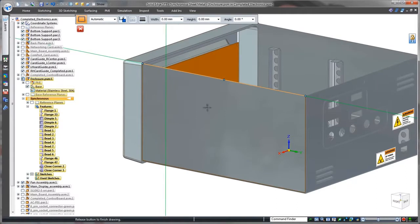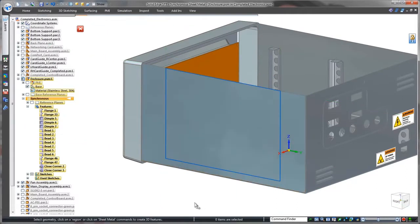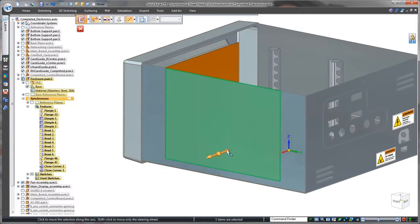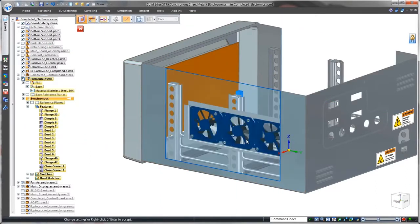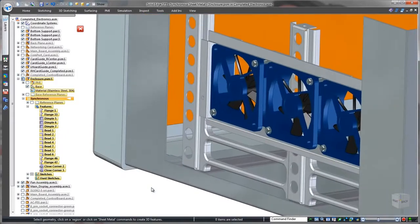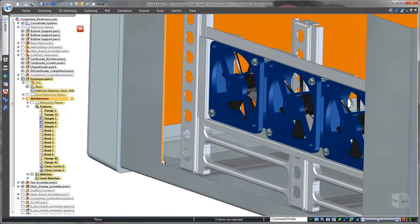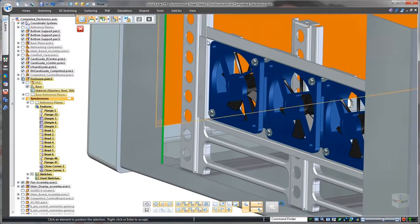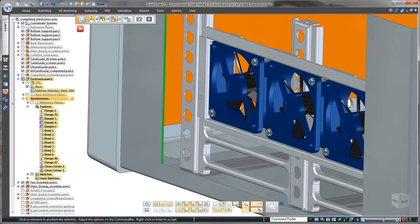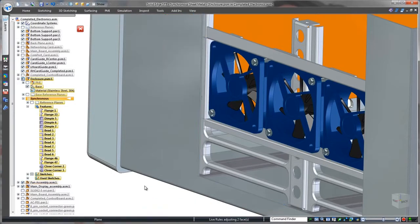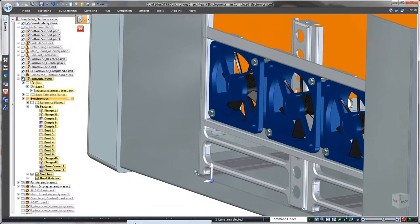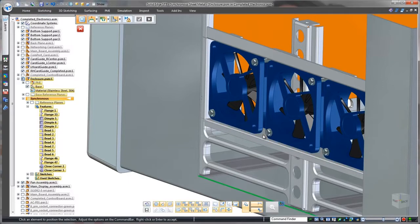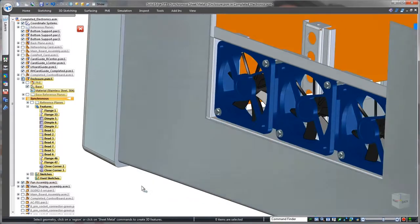The internal circuitry produces a large amount of heat, so normal operation of this monitor relies on cooling fans. To provide clearance for airflow, we'll define rectangular cuts on both sides of the enclosure. Synchronous modeling provides several methods to intuitively match the size of these openings to the shape of the fan assembly.